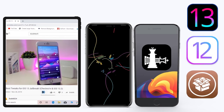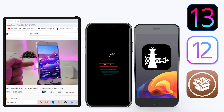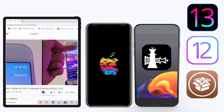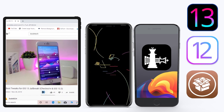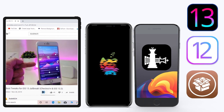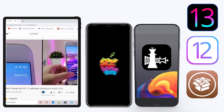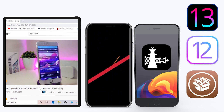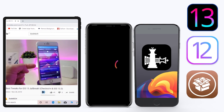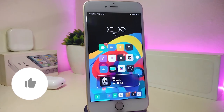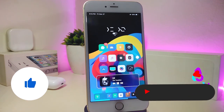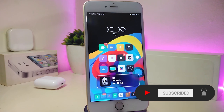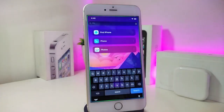Hey, what's up guys, welcome back to the channel — time to talk tweaks. For those already using the Unc0ver jailbreak on iOS 13 up to 13.3, and for those using the checkra1n jailbreak from iOS 12.4 up to 13.3.1, here are some top new jailbreak tweaks I want to share. Before I start, please give the video a thumbs up, subscribe, and hit that notification bell so you're notified whenever I release a new tweaks video.